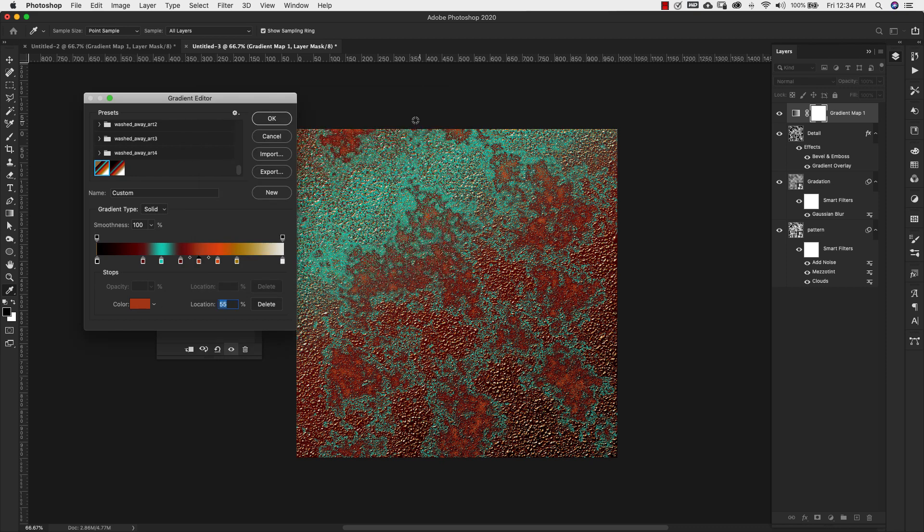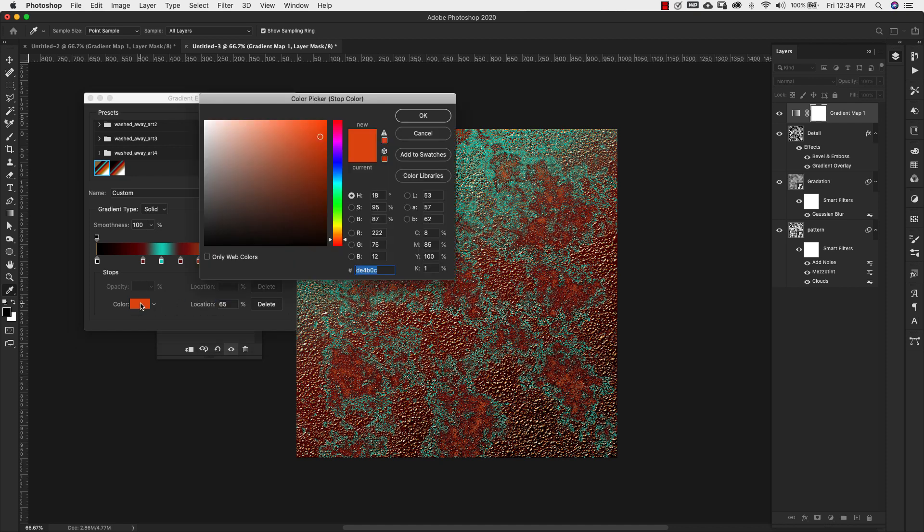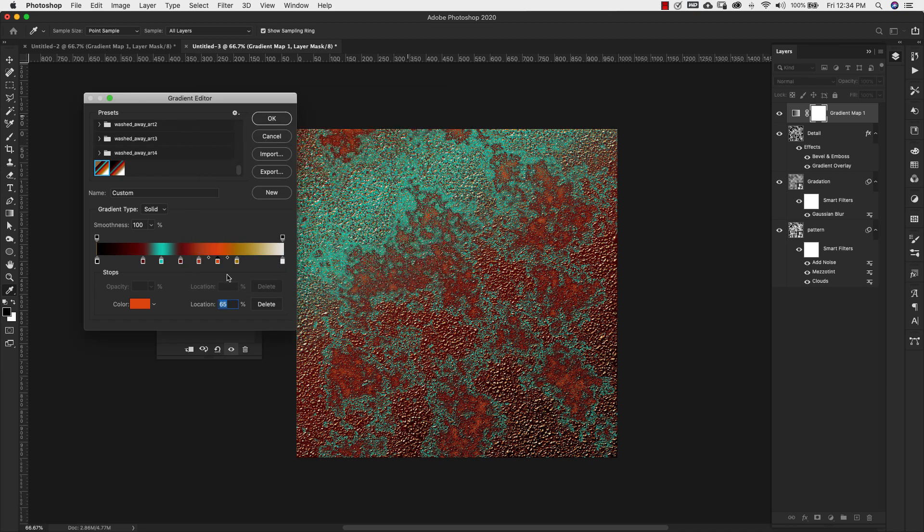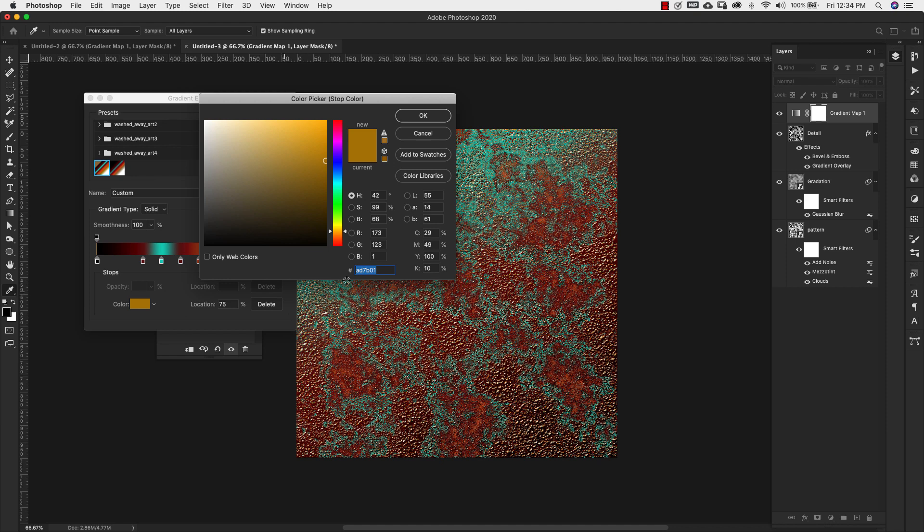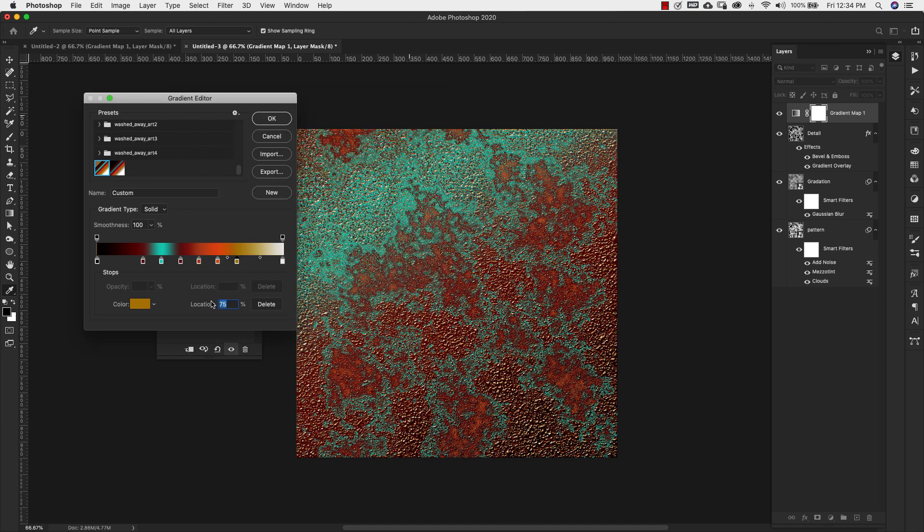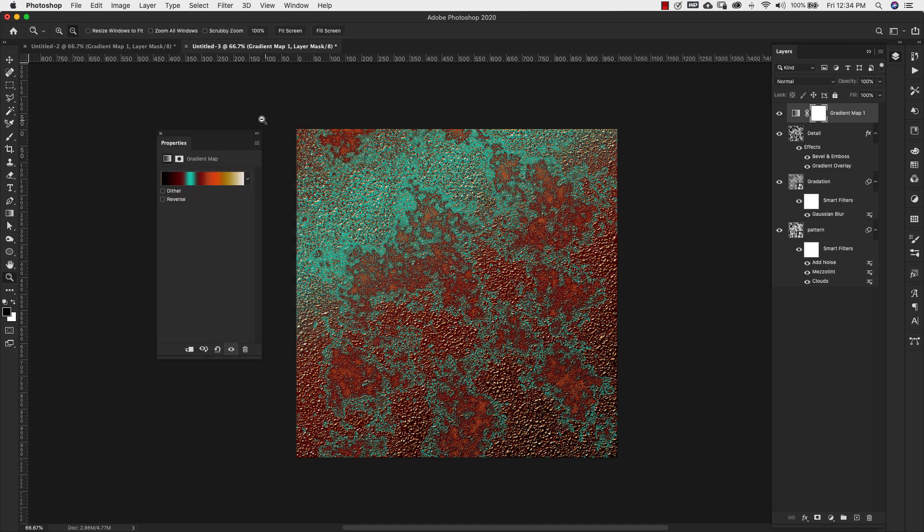I'll also have all of these settings on my website, so you can check that out as well. I'll leave a link down in the description for that. Location 65, this color is DE4B0C. Next one, location 75, AD7B01. And that's pretty much it for this.